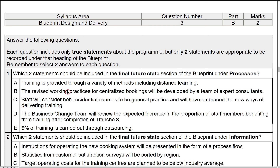Option B: the revised working practice for centralised will be developed by a team of experts. This is actually about how part of the solution will be produced by different resources. This would be captured in the resource management strategy, not in the blueprint under processes. So B is definitely out.